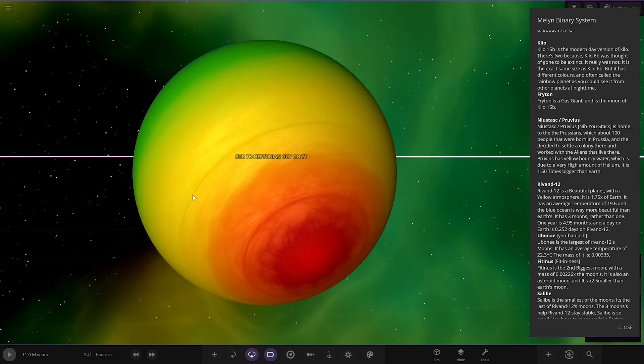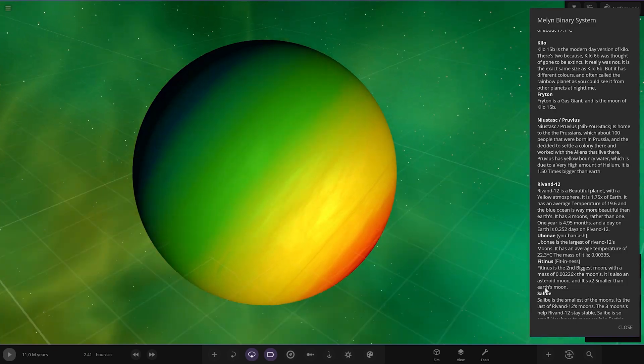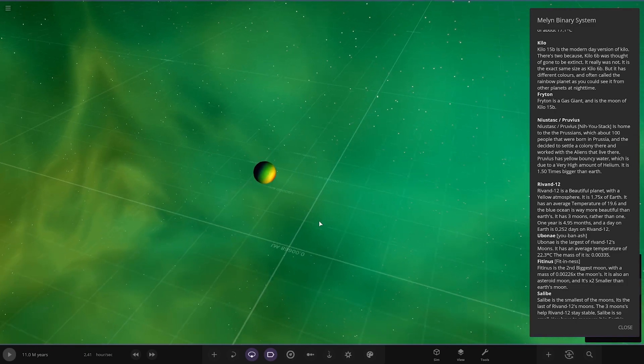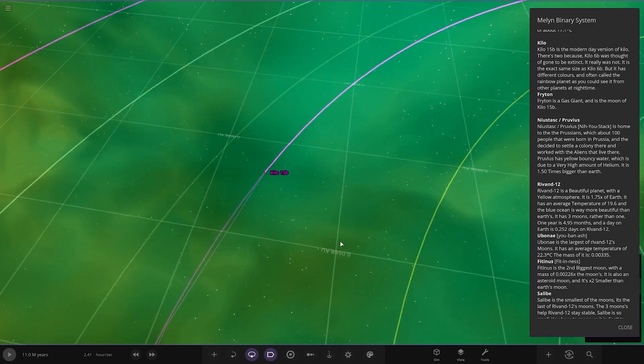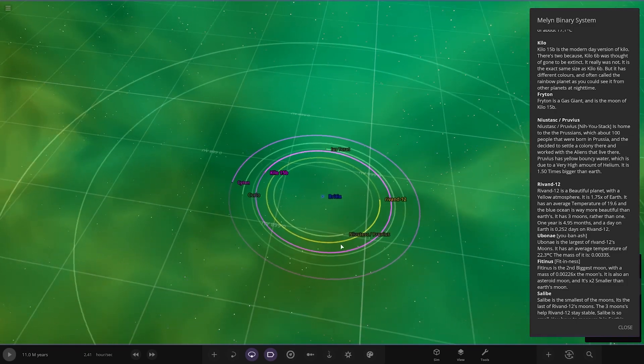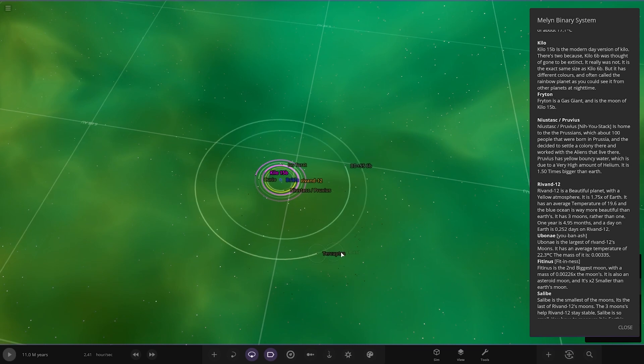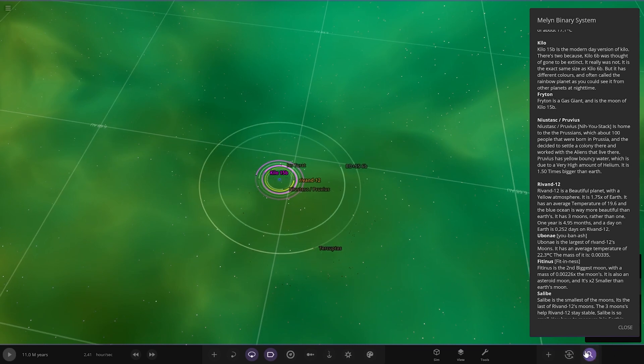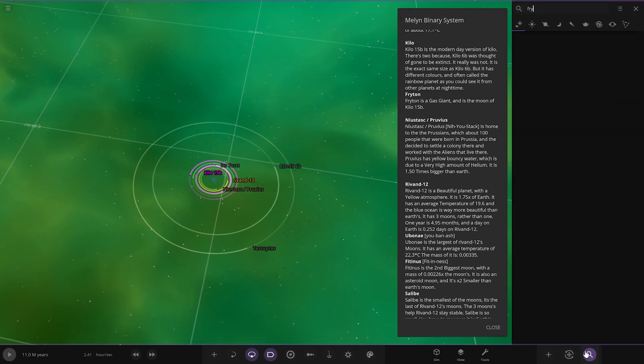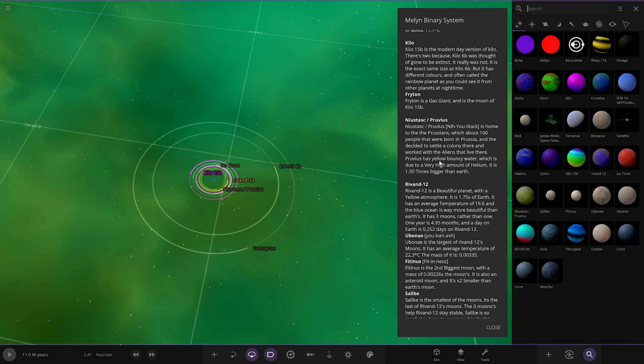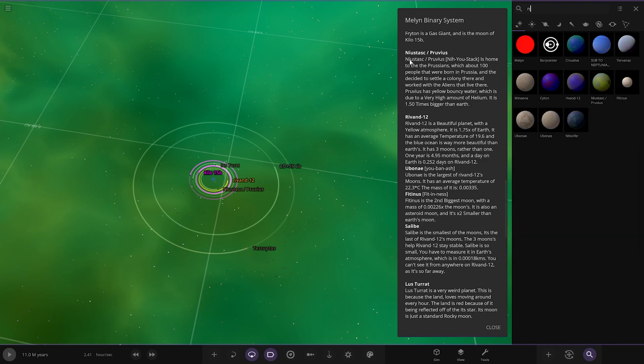Next up we got Frighten. Where's that? Frighten. Thank god this thing has a search. Doesn't exist, there is no object called Frighten. This is really strange.